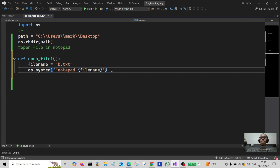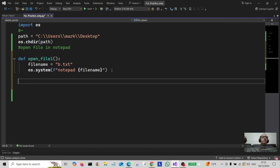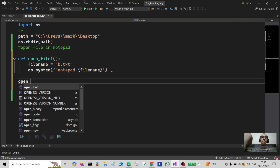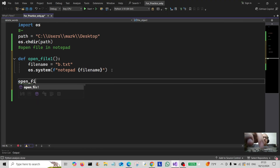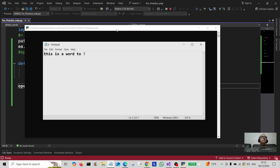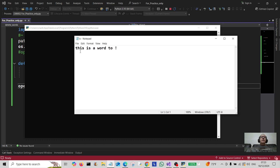I'm going to use a format string here and type in notepad, interpolating the file_name into it. Then we should be ready to run it. We run it by typing in open_file_one — save it and let's run it. There we are, we've opened it. This is the file.